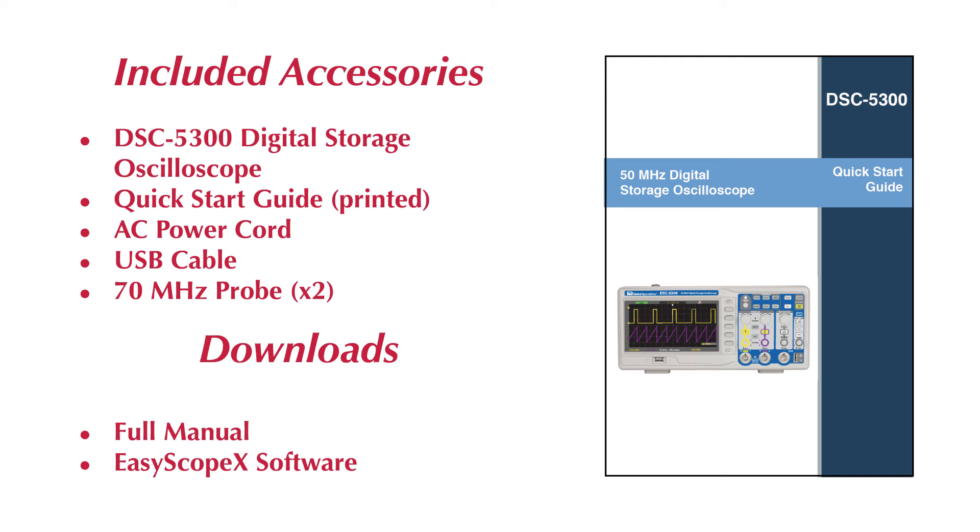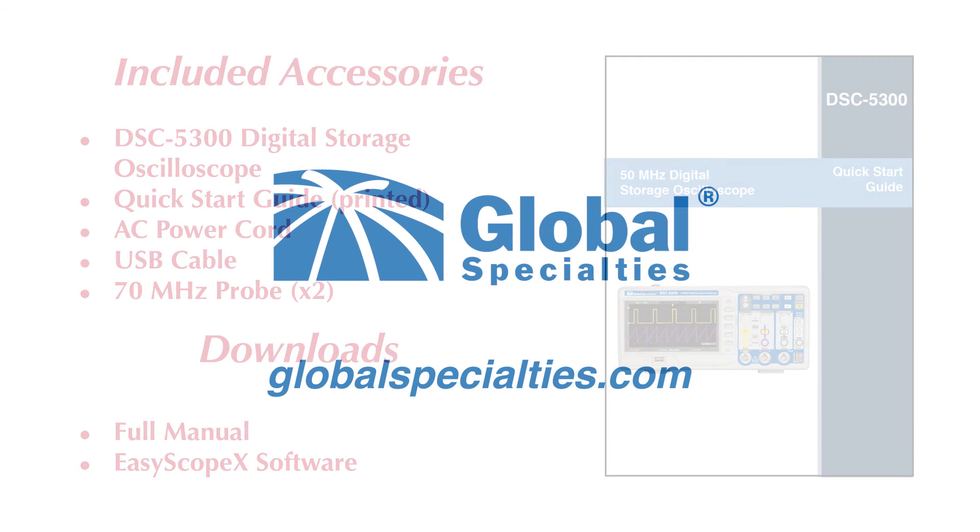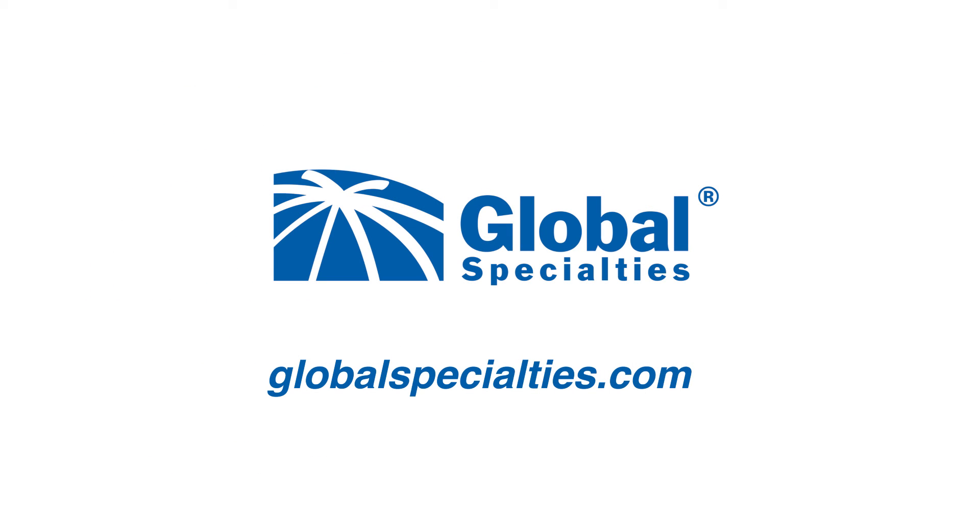Downloadables such as the full manual and EasyScopeX software can be found on our website, globalspecialties.com, under DSC5300.